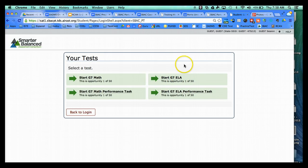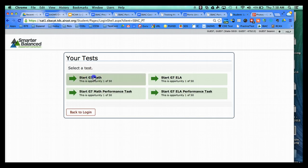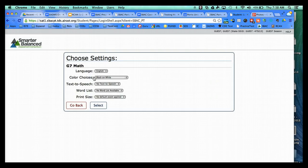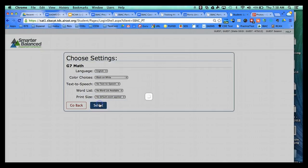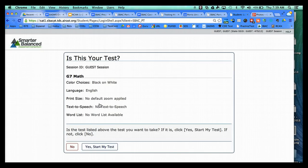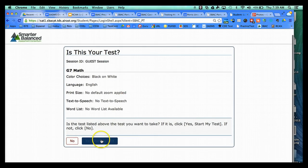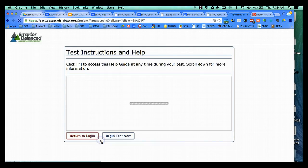And basically they only need an internet connection to do that. So we'll go ahead and click on the grade level math. These are some special settings, but for the most part, students will leave those alone.